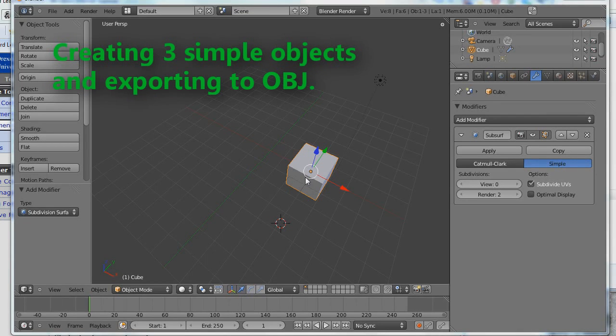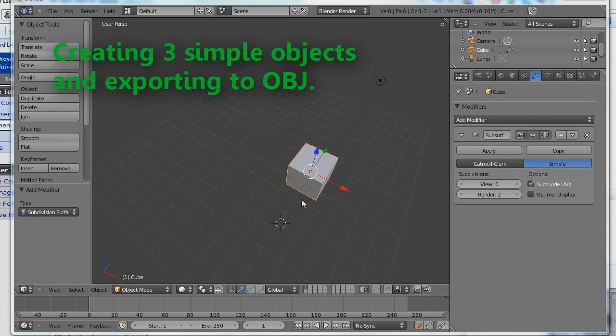Hi all. Okay, this is just a short tutorial on how to create three nested objects in Blender, and then we'll export them to use in the future for importing into MATLAB.